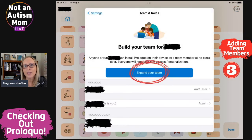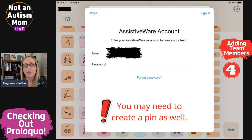The first time you add team members, you will see this screen. Click the button that says Expand Your Team. You'll need to log in using your AssistiveWare account and it will ask you to create a PIN. After you complete these steps the first time, you will only need to use your PIN to make adjustments in the settings.